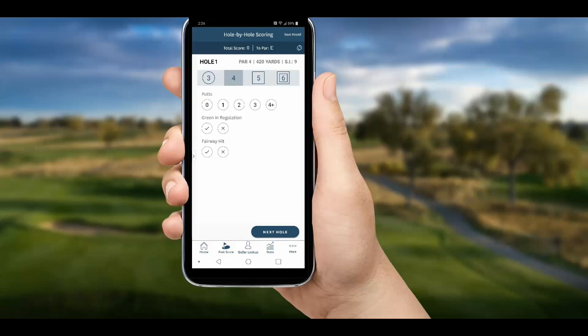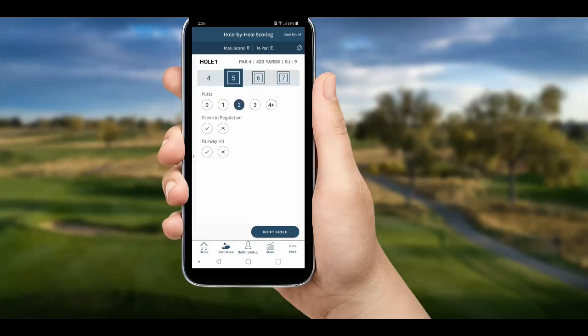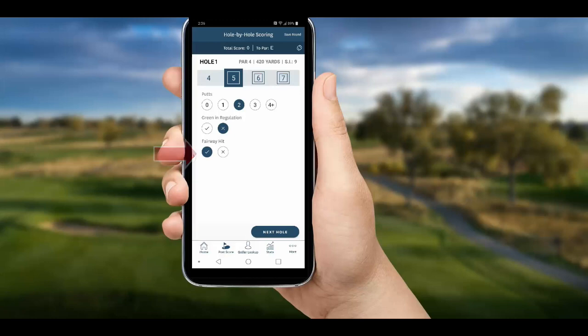Unfortunately we started with a bogey five, so let's select the five. Then we enter our stats: we only had two putts, but we missed the green in regulation — meaning on the green in par minus two or better. We did hit the fairway on our tee shot, so we mark that, and then we choose next hole.